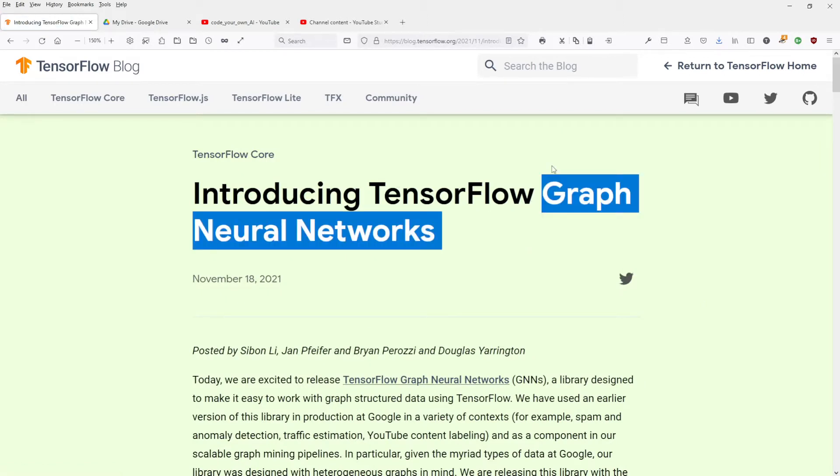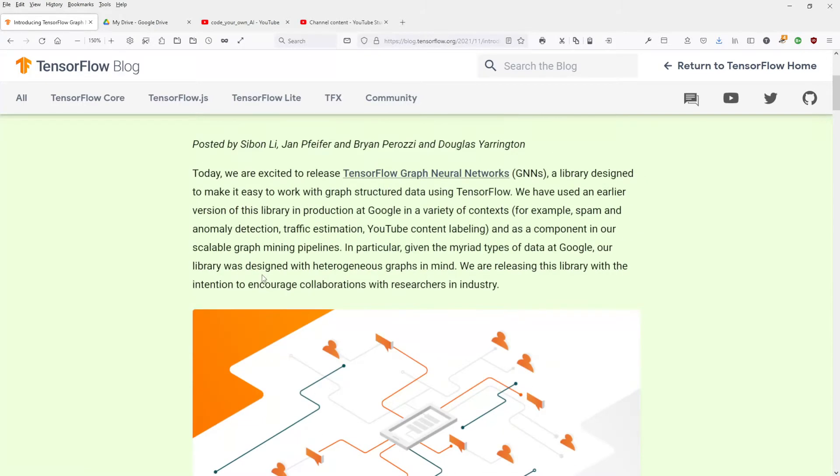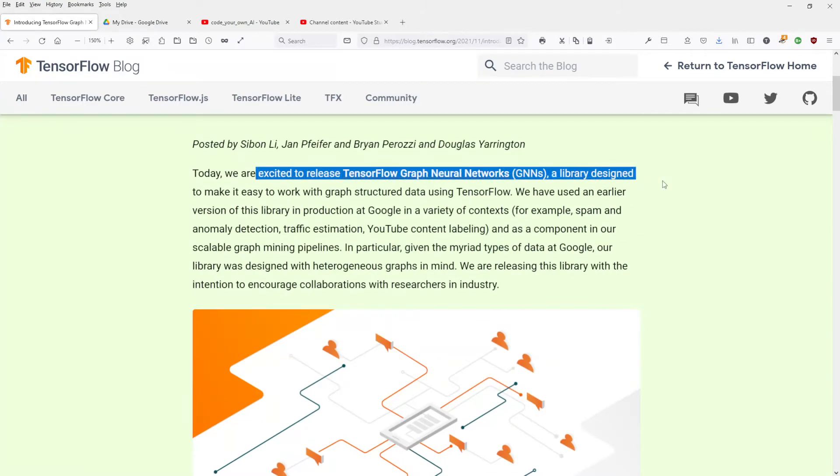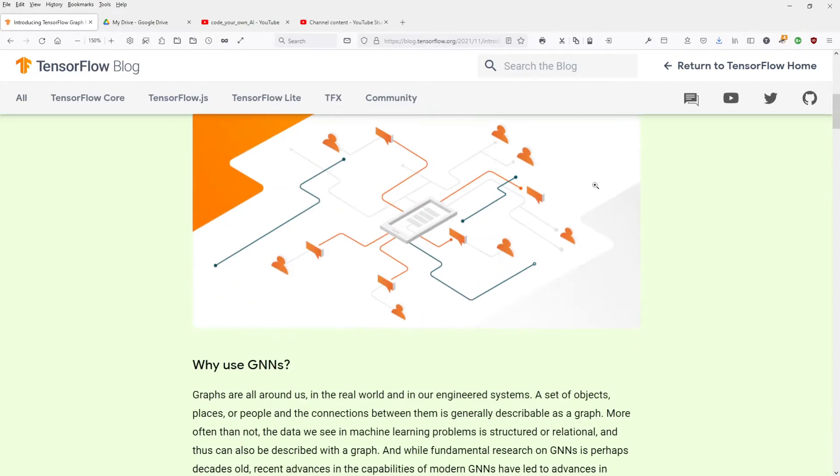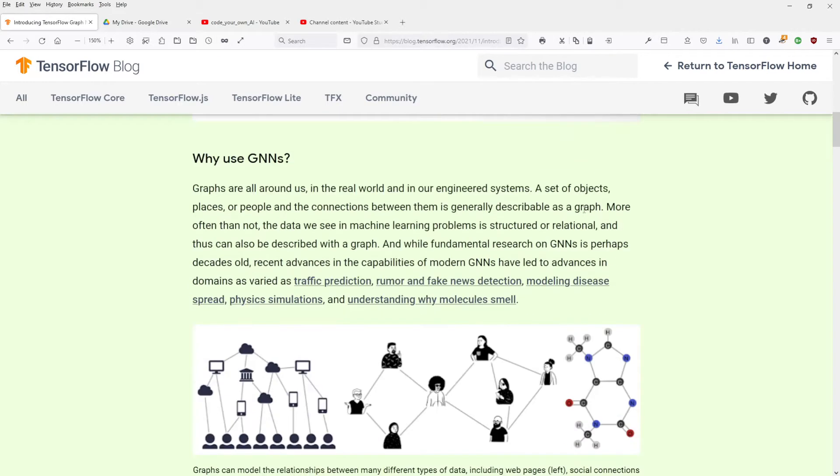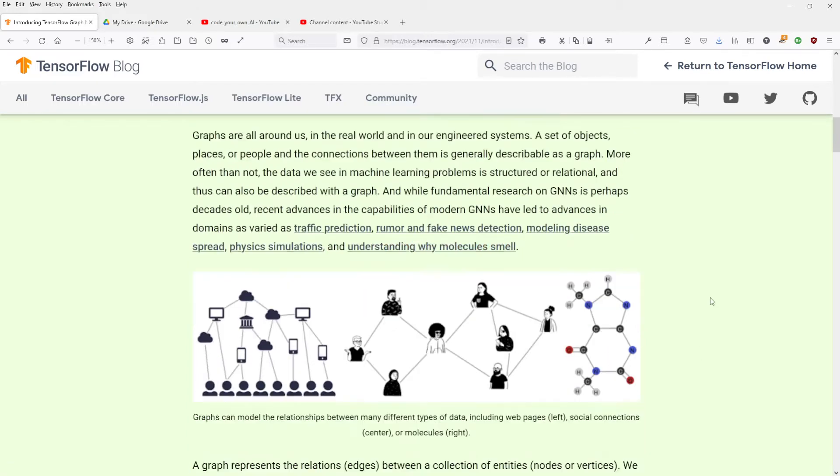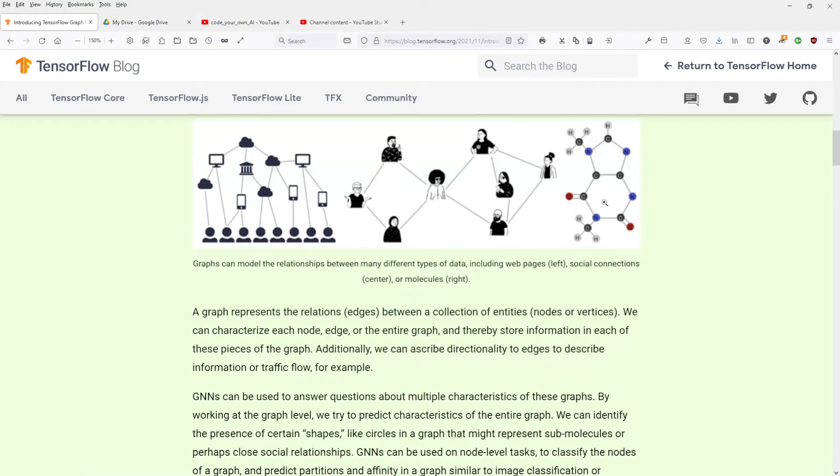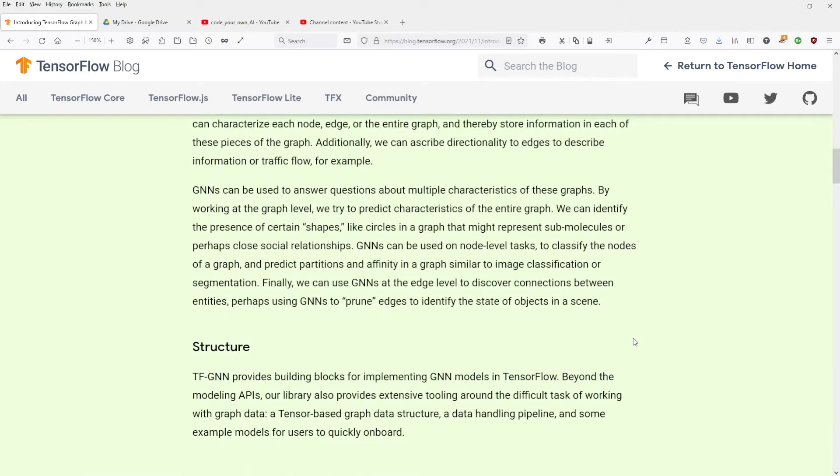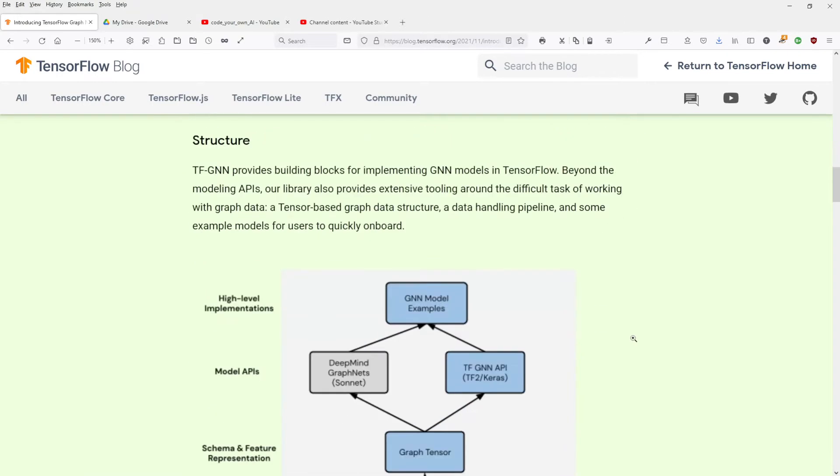Finally, a final version. We're excited to release TensorFlow graph neural networks. So here we go. Why use GNN? This is what I explained in my last video. Traffic prediction, fake news detection, simulation, molecules, discovery of new drugs, structure.